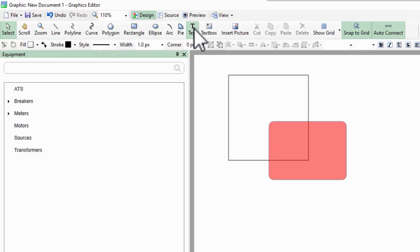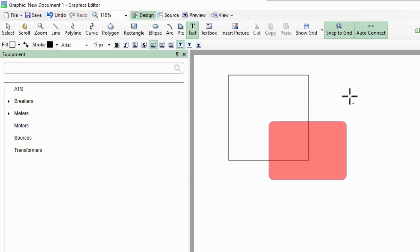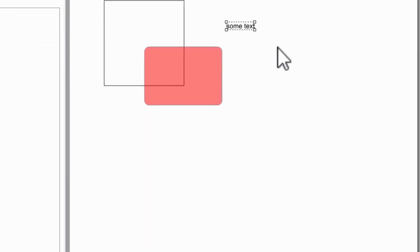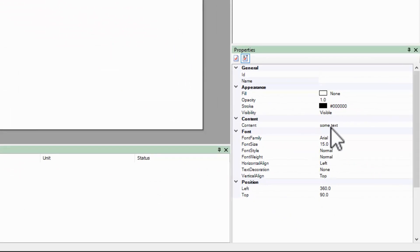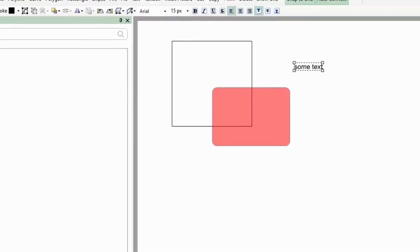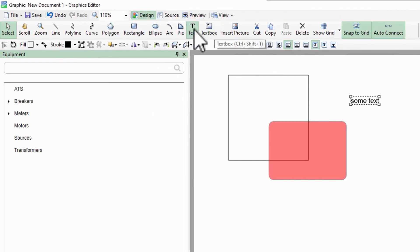The text object will have some different properties dealing with the font, and the text itself is in the content property. The text box is similar but has a fixed size box, whereas text automatically resizes itself.